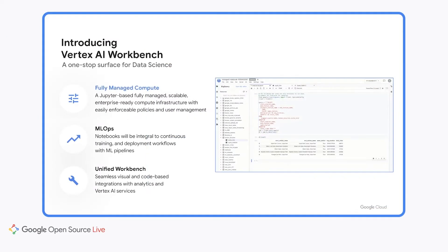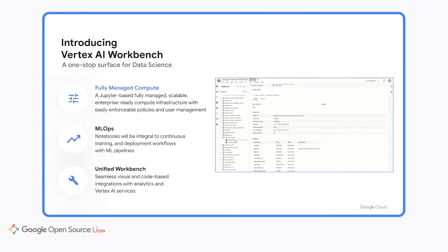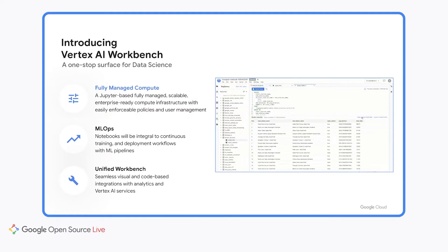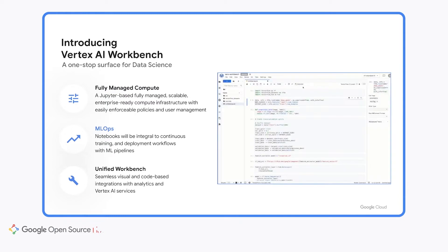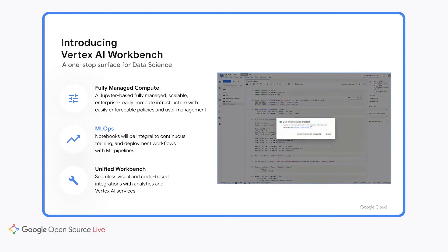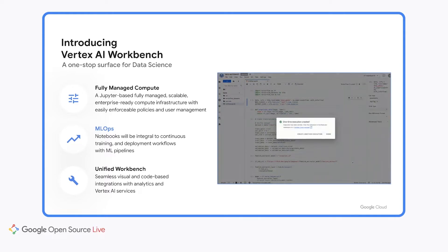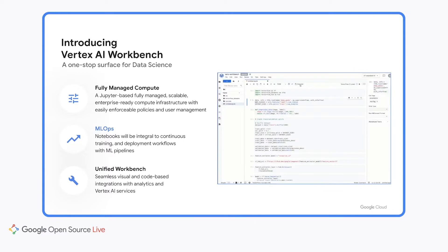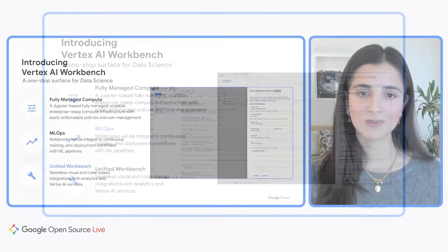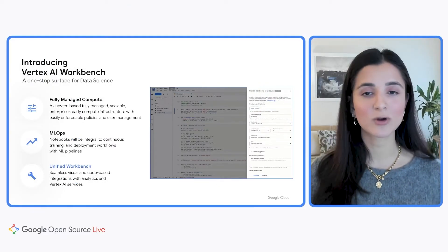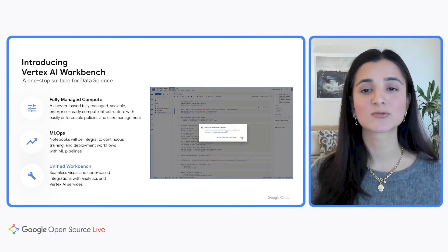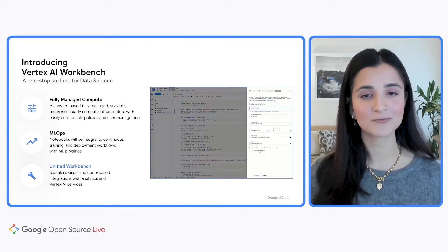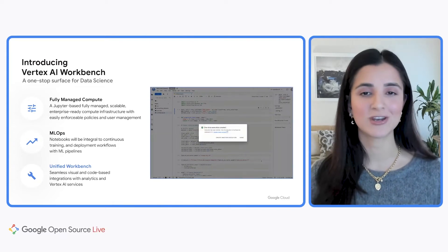Vertex AI Workbench is a Jupyter-based, fully managed compute infrastructure with easily enforceable policies and user management. It contains built-in MLOps features that allow you to execute your Notebooks on Vertex AI's managed training service with customized hardware, including GPUs, and you can also run recurring notebook workflows on a schedule or as part of an ML pipeline. Lastly, Vertex AI Workbench provides integrations with BigQuery, Spark, Dataproc, and the rest of Vertex AI, all in one interface.